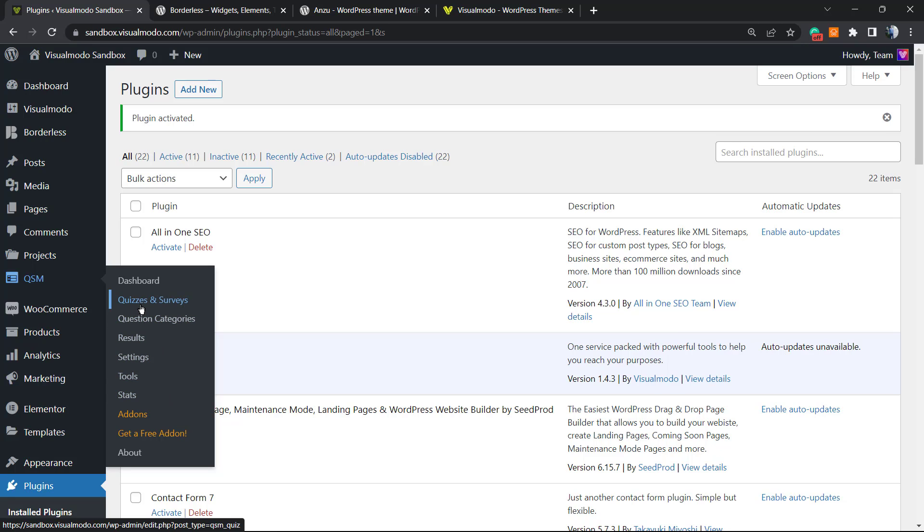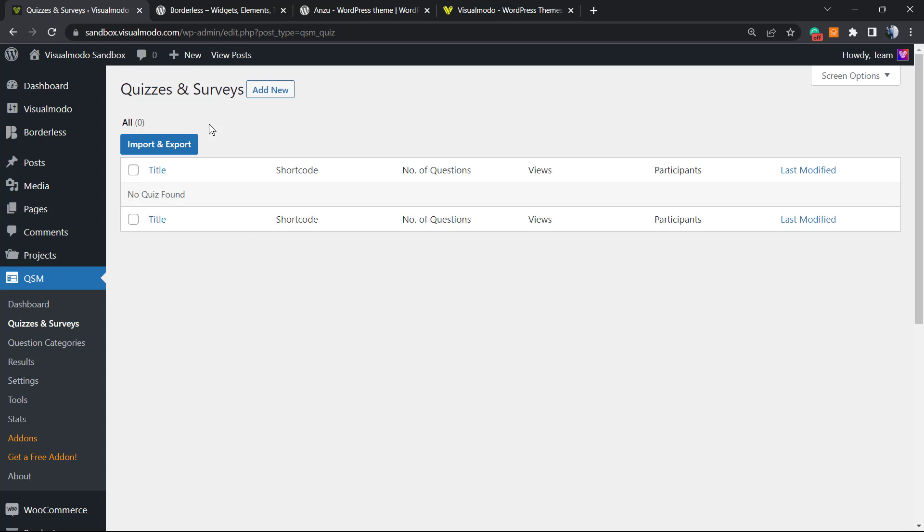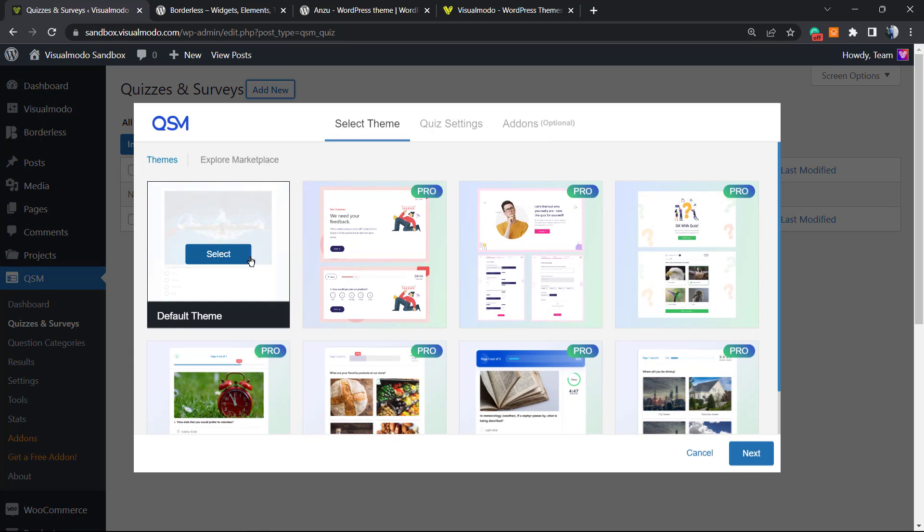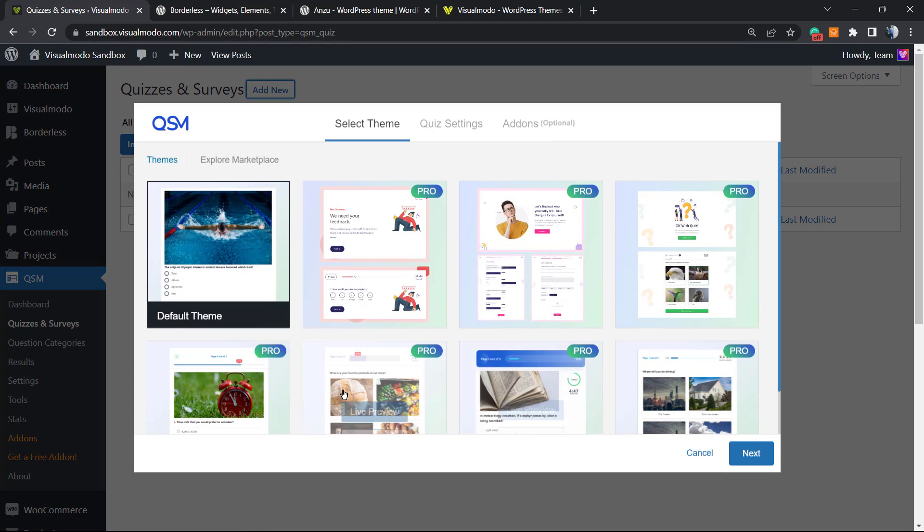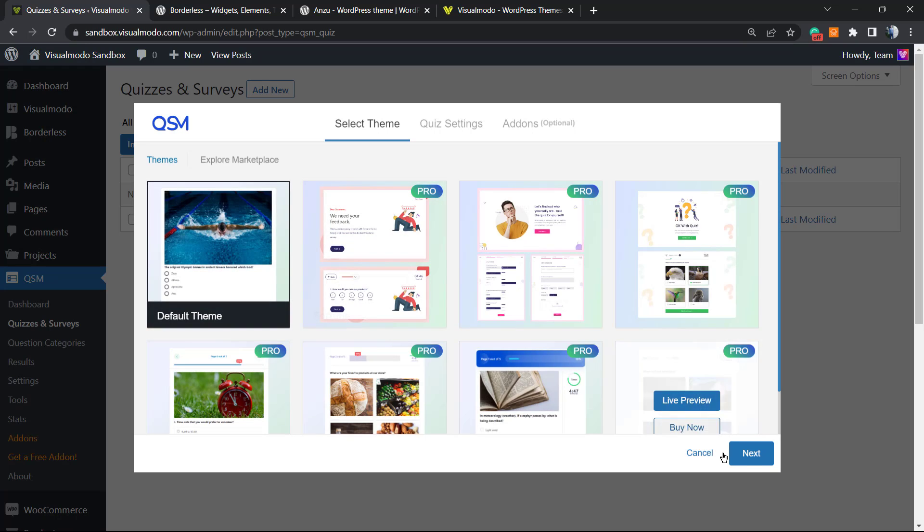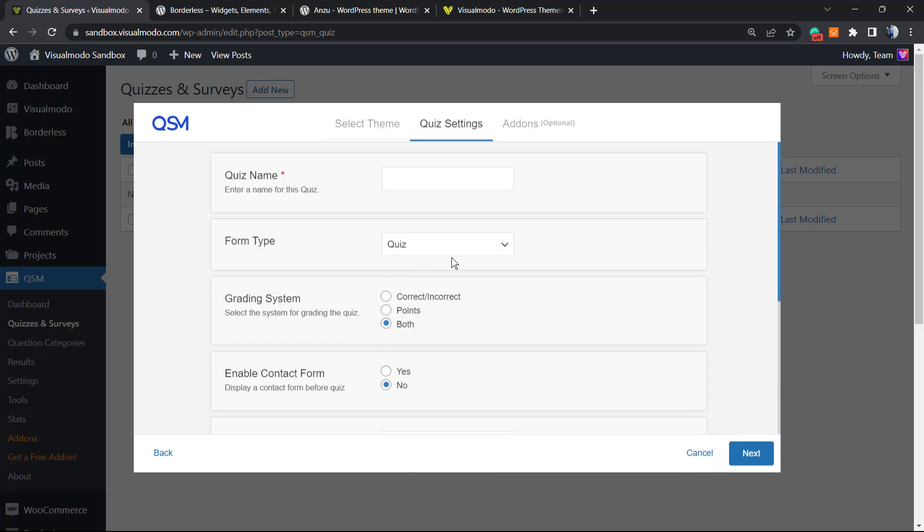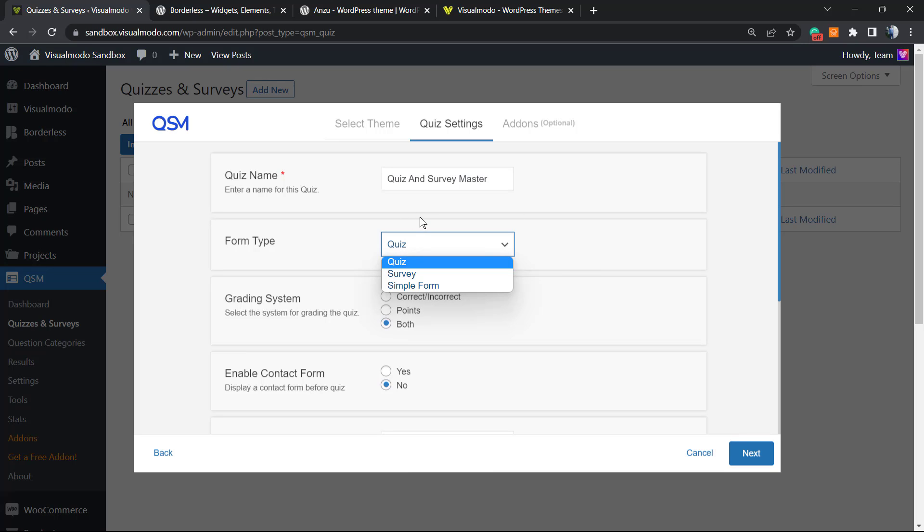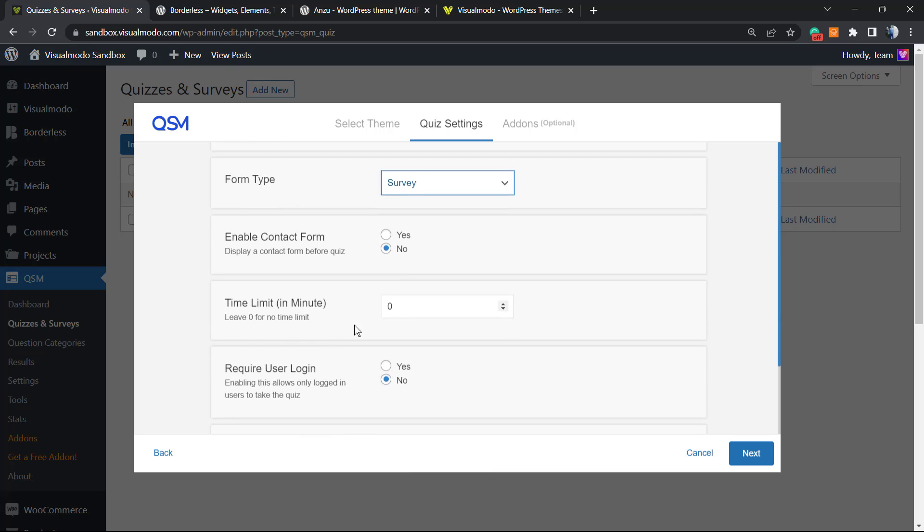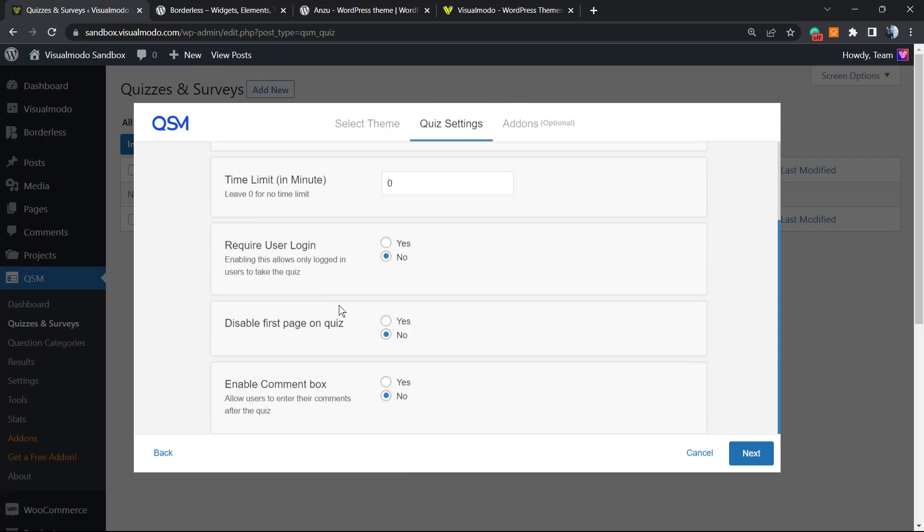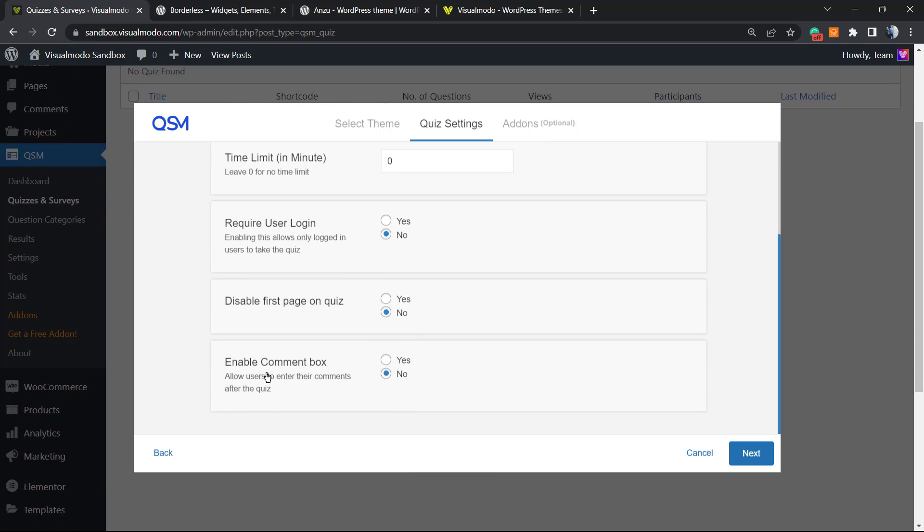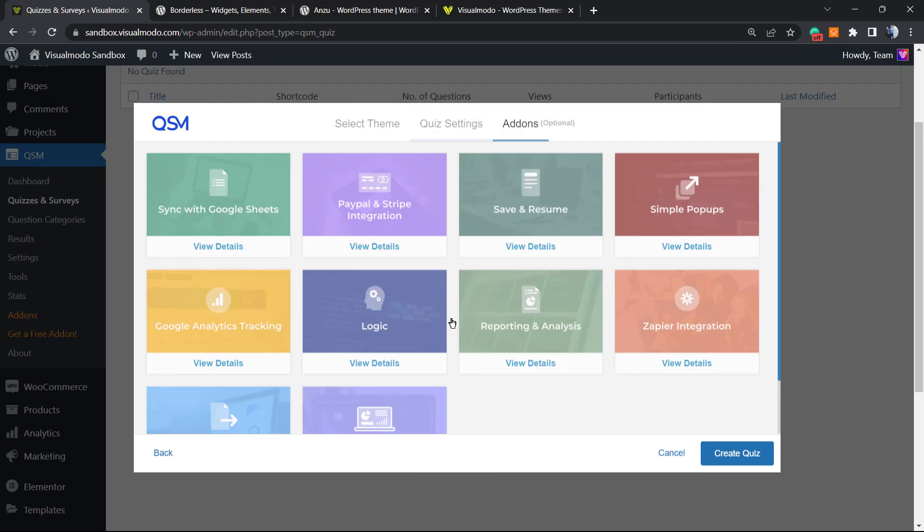Here is the dashboard: Quizzes and Surveys, Questions, Categories, Results, Settings, Tools, Status. We're gonna start right here - Quizzes and Surveys - and we're gonna be creating our new survey. So Add New. We can choose some templates for pro users but we're gonna keep all for free using the default. After this go to Next. Now we need to apply a name for our quiz, for our survey. We can choose from these three types: Quizzes, Surveys and Simple Forms. I would like to create a survey. Enable contact form: no thank you. Time limit in minutes: no, if you want to have no limits leave it zero. Require user login: no. Disable first page on quiz: no. Enable comments box: no, we do not want comments. Let's go to the next.